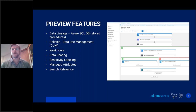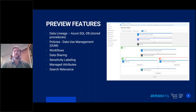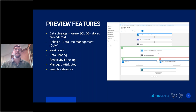A few more minor preview features: sensitivity labeling, which is more related to the Microsoft 365 side and done through the compliance portal; search relevance improvements upgrading the algorithm for searching within the data catalog; and managed attributes, a new feature allowing you to create user-defined attributes and attribute groups that provide business or organizational-level context to assets — more ways to tag data.